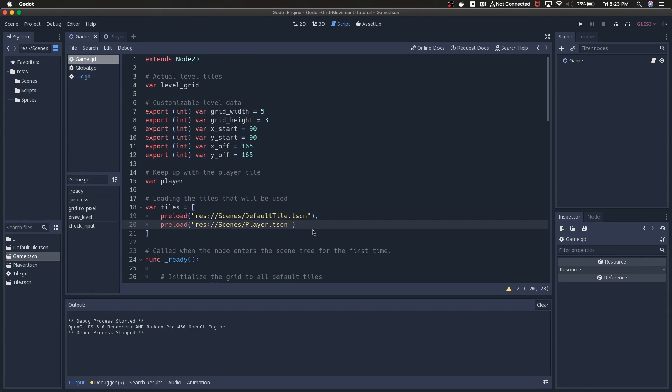Everyone, thank you for checking out another tutorial. This video will be the first part in a relatively short series on grid-based movement in Godot Engine. What I've got set up right now is just a really basic approach to grid-based movement.